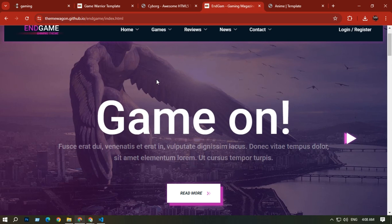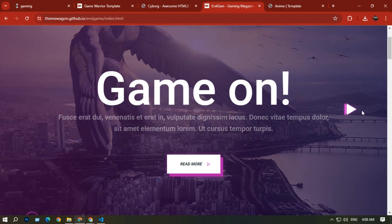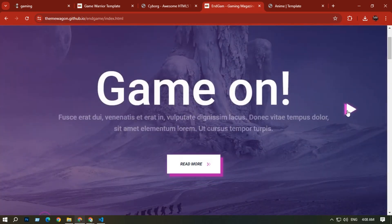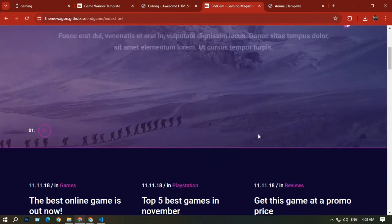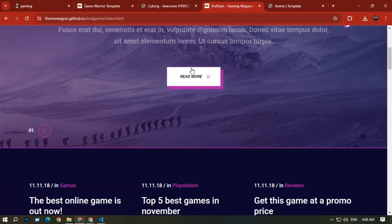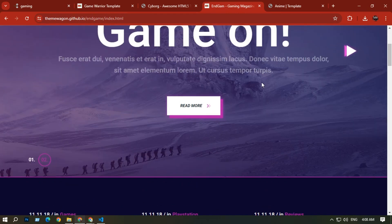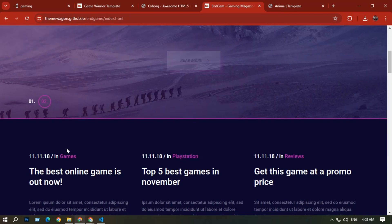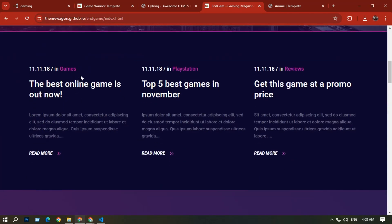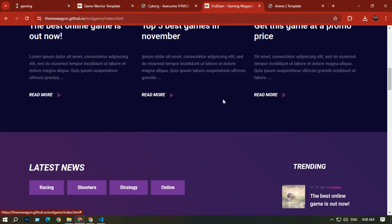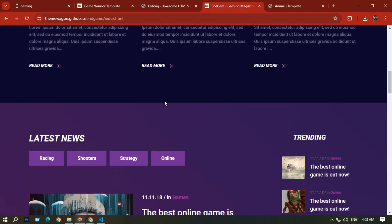The next website is Endgame — a cool website with nice background effects. On the home page you can see a background effect with an arrow; clicking it changes the text. The buttons have a cool shadow effect, and there are some numbered images.